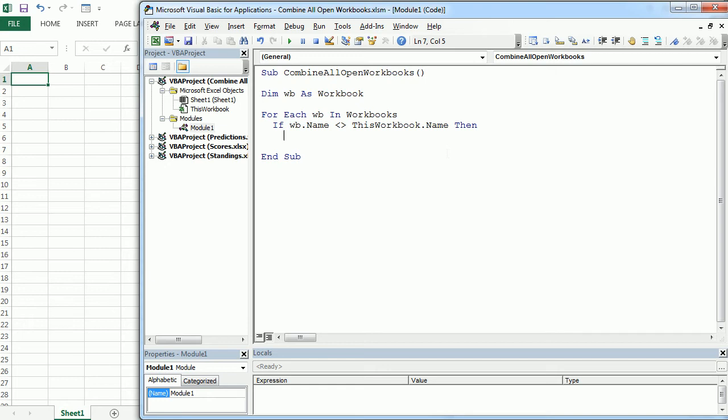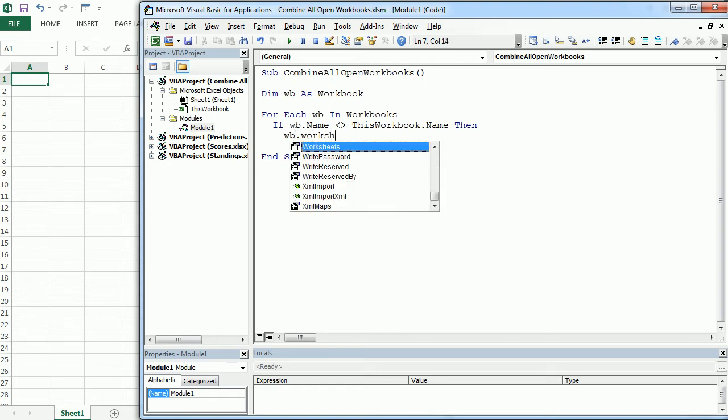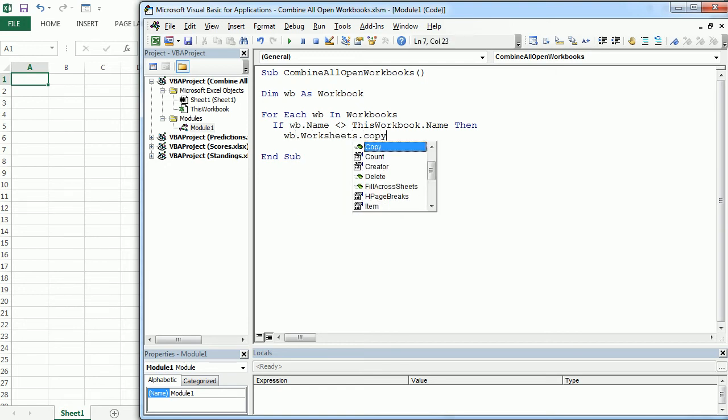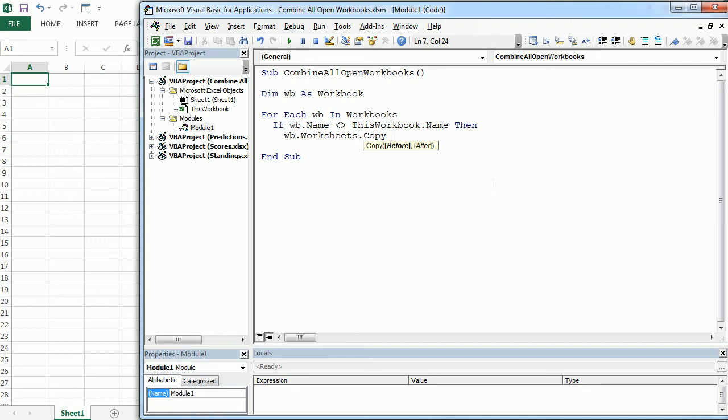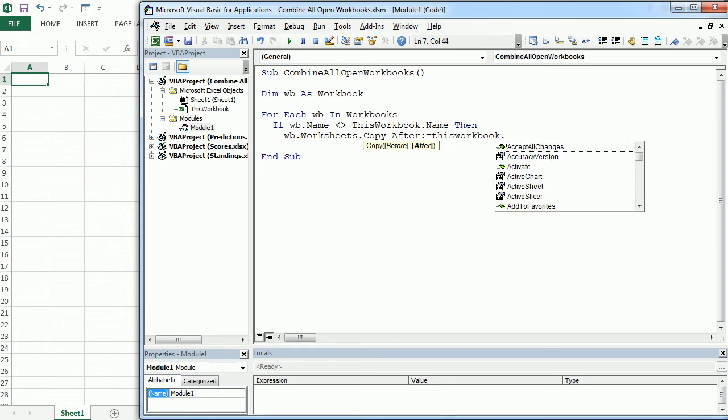We're going to copy all the worksheets in each of these workbooks. And we do that with, so for the workbook object and worksheets, we copy, okay? We do that this way. And then we're going to copy that after this workbook. So the main workbook, or the new workbook that we have to combine all of the others, after the active sheet.